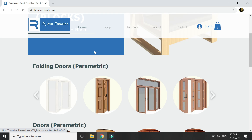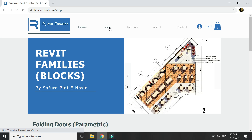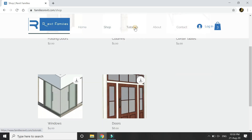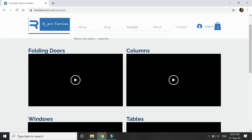Before you buy the product from the shop tab, check out these videos in which I have given a detailed walkthrough on how you can change the parameters of the families and blocks available in this shop tab. Do give a visit to the website and give me your feedback.